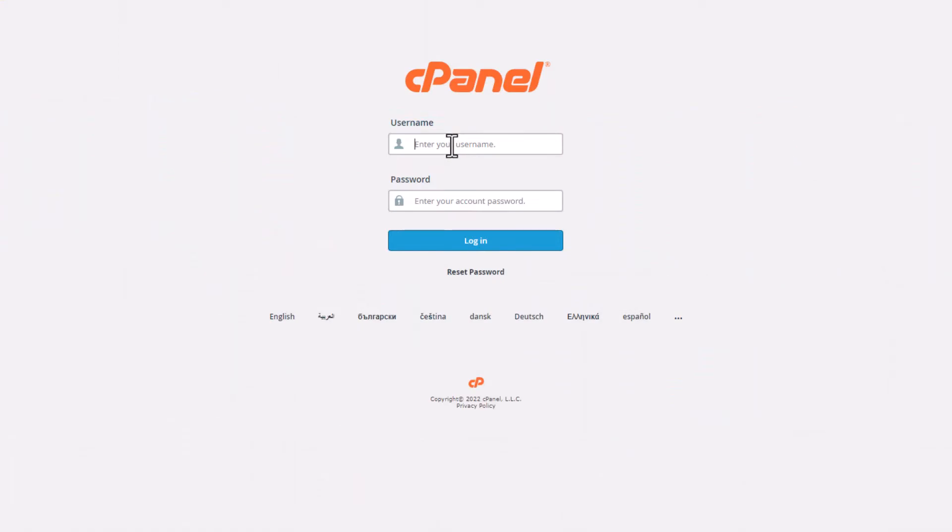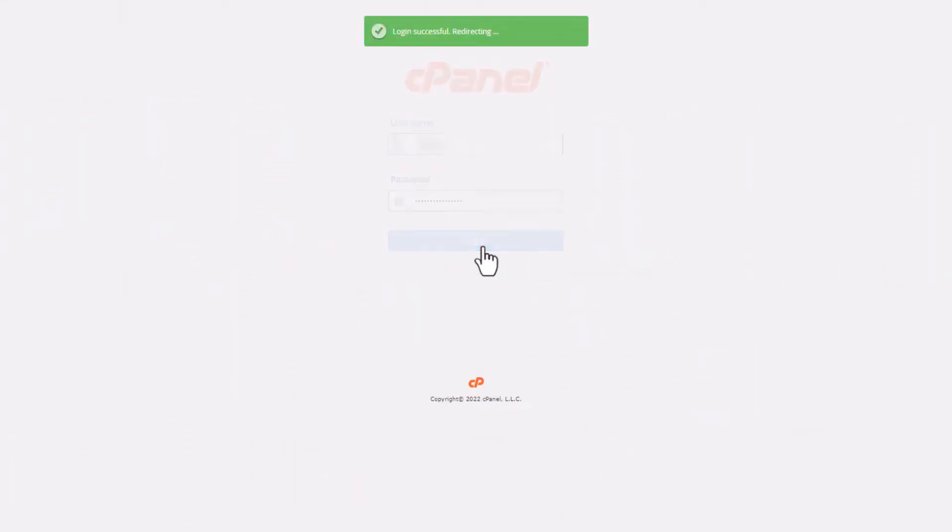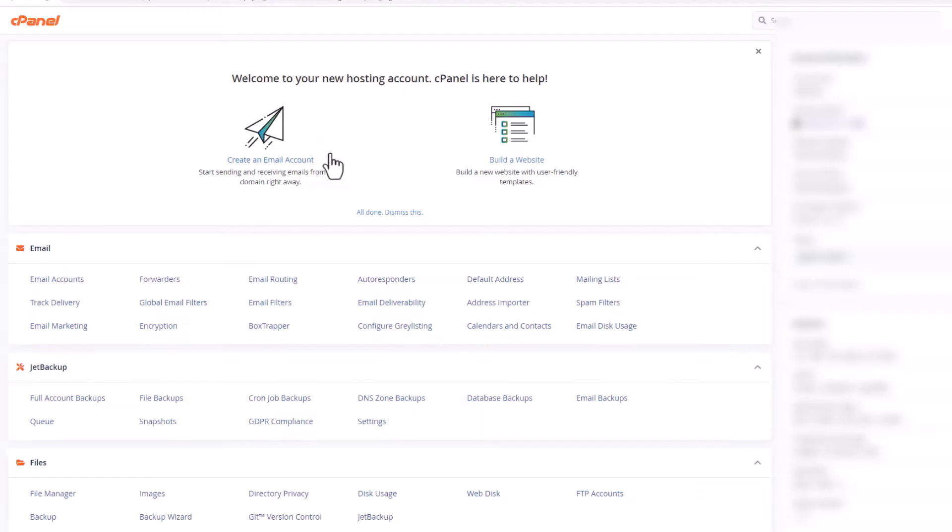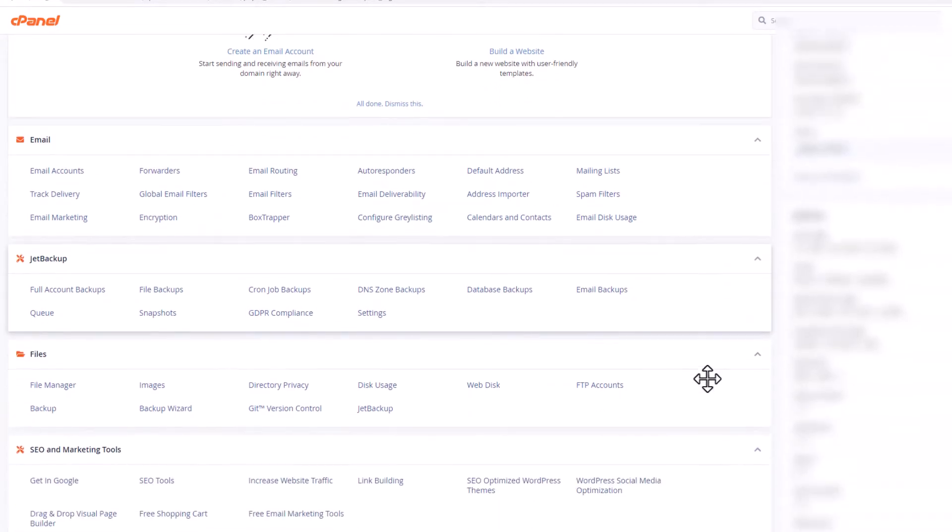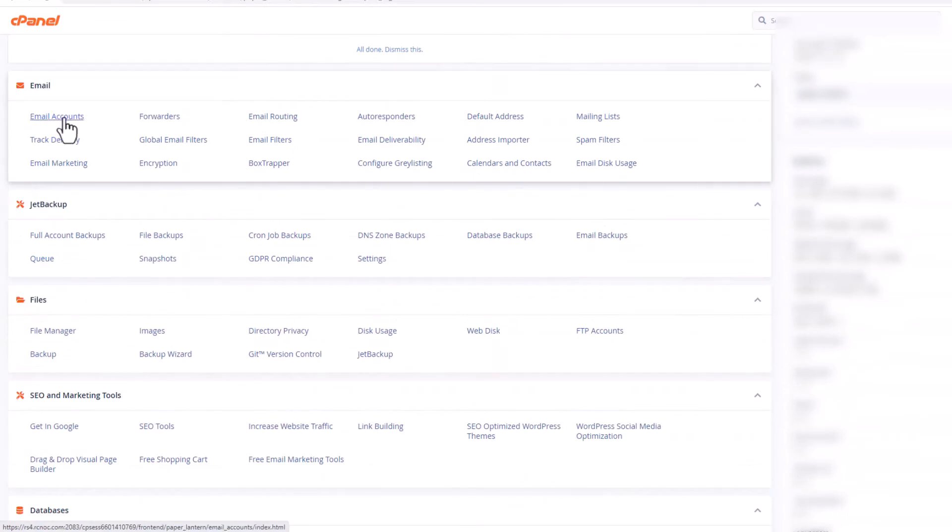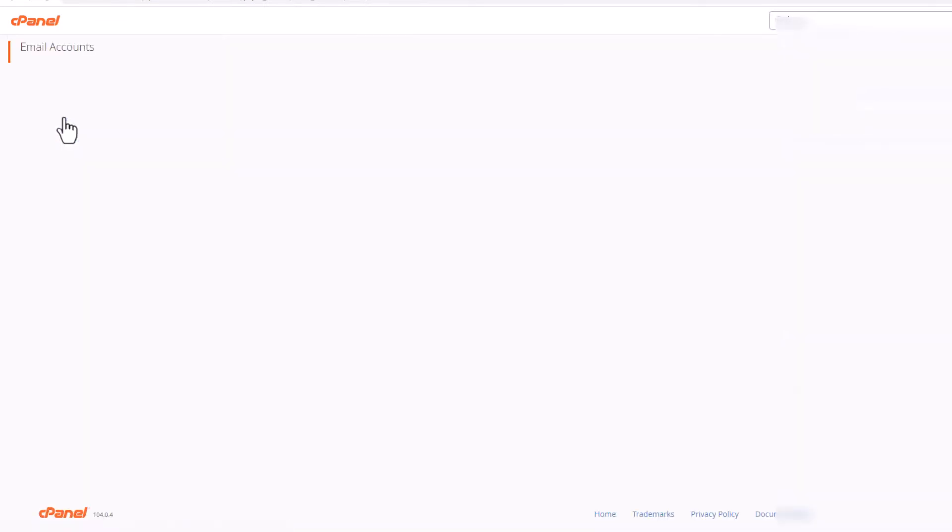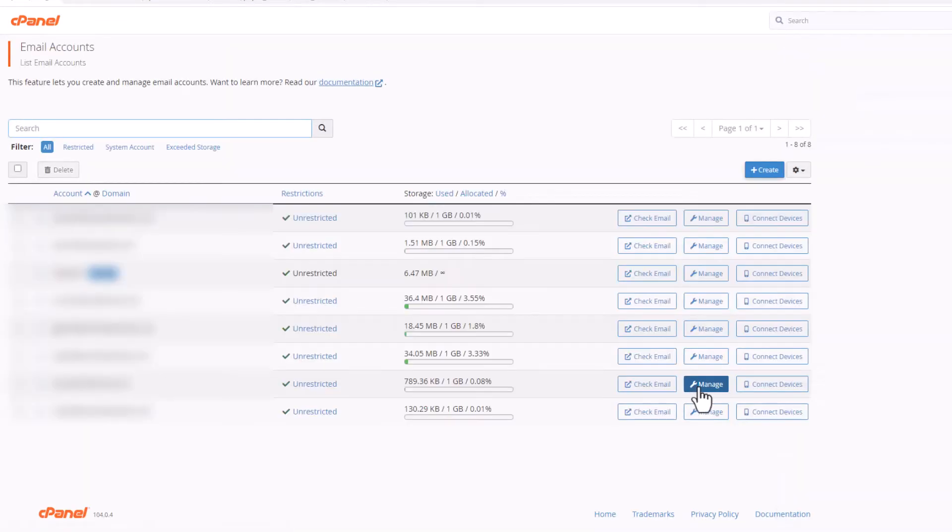Step one: Go to your web host portal and log into your cPanel. This is how your host cPanel looks like. Scroll down and locate emails, click on email accounts. As you can see here I have a couple of email addresses on my domain.